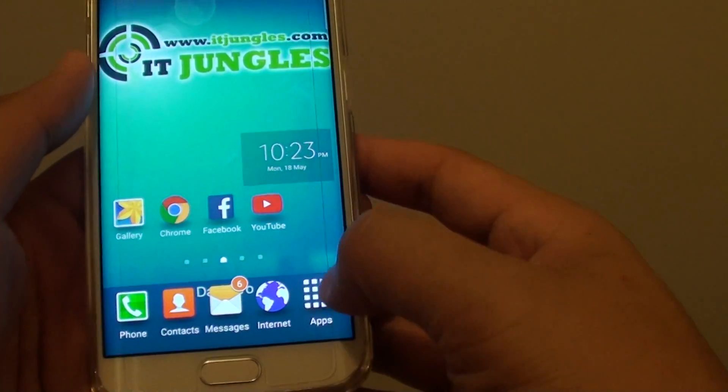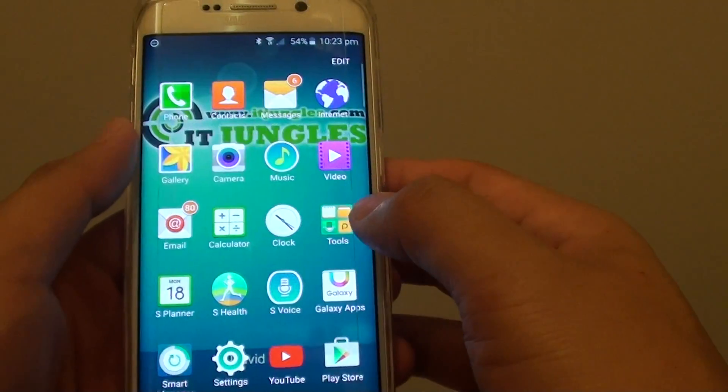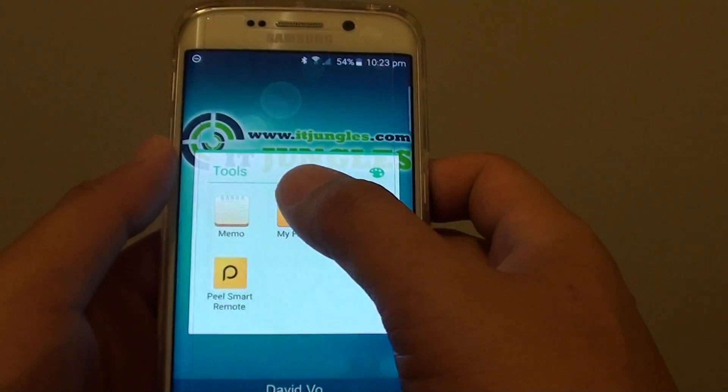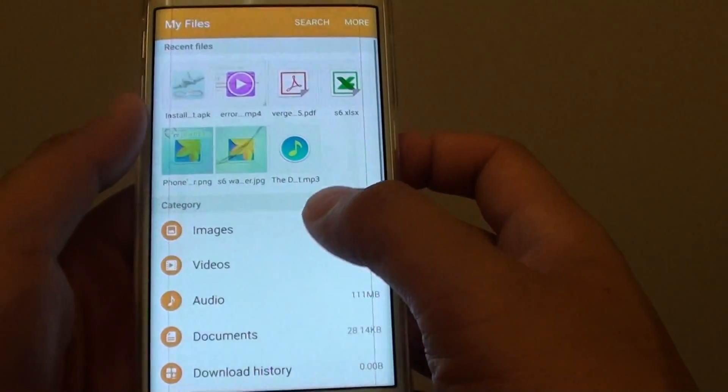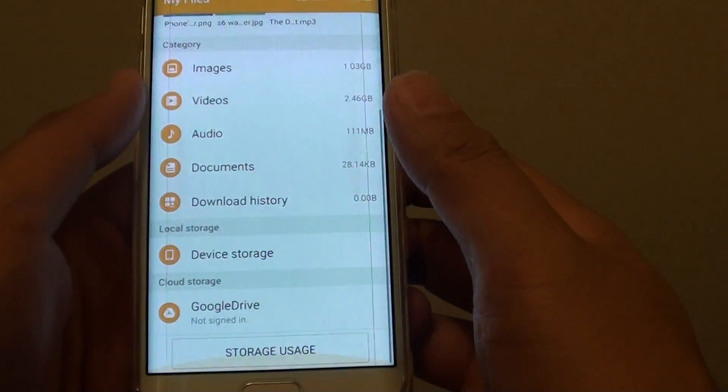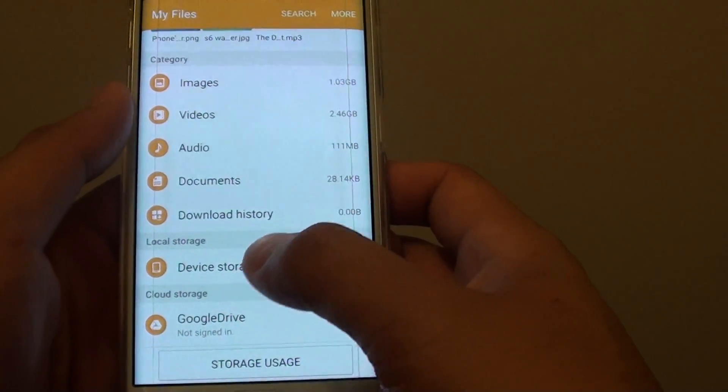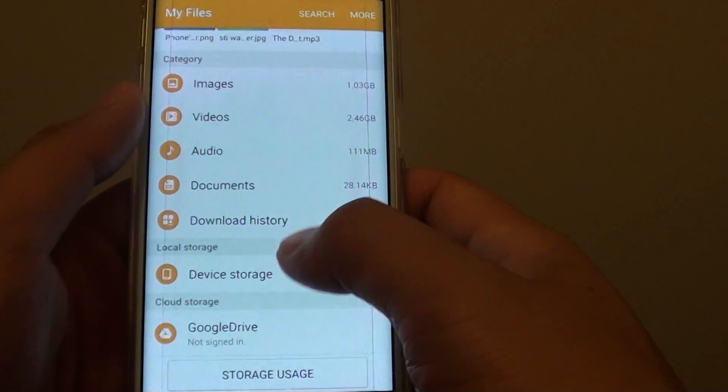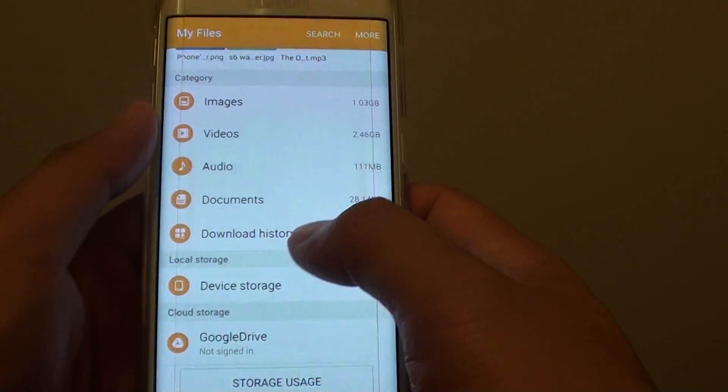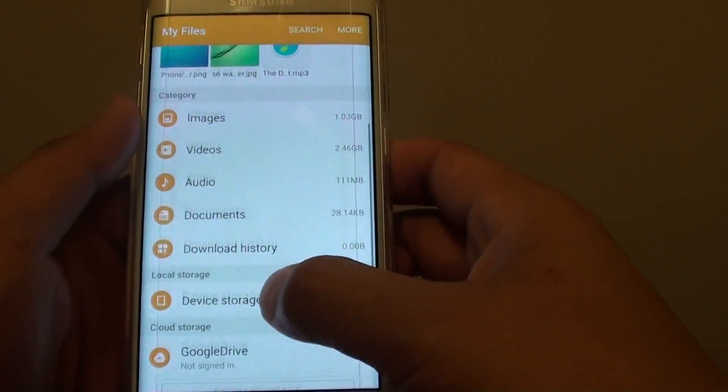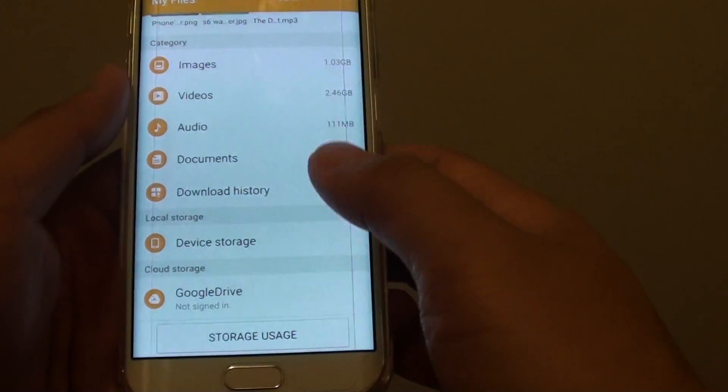So here if I go into apps, go into tools, my files. And you can see that the folder is no longer available. The files that you put in there are still available on your device, they just simply are not visible anymore.